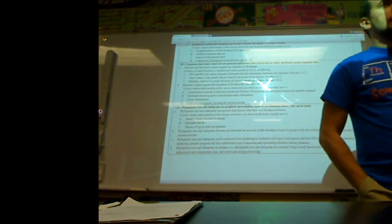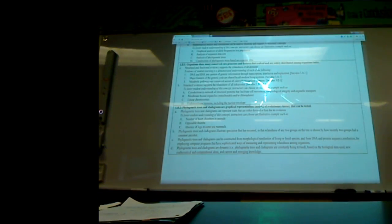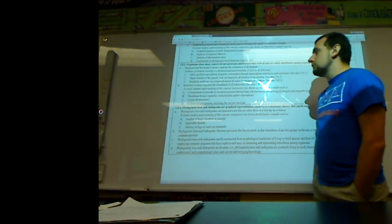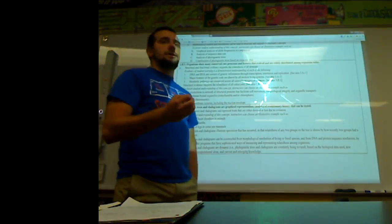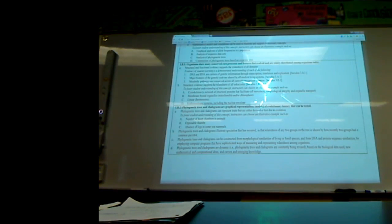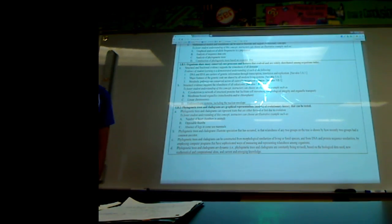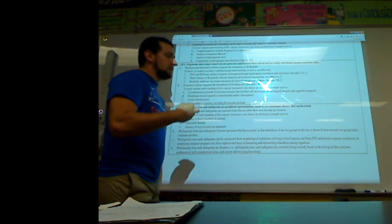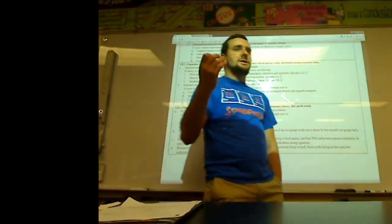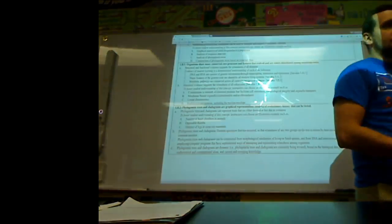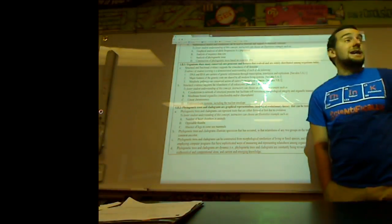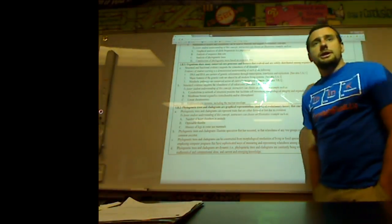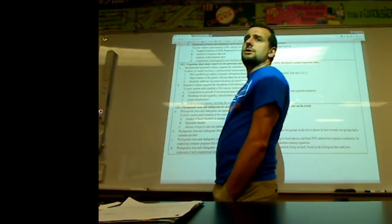Pretty much every life form on earth reads the genetic code the same way, does DNA replication the same way, does protein synthesis the same basic way, and can do glycolysis — the burning of sugar — the same way. These core metabolic processes are our indication of the universality of life: translation, transcription, DNA replication, RNA acting as the bridge between DNA and proteins, and metabolic pathways to make energy. ATP is universally the most important energy currency of the cell.